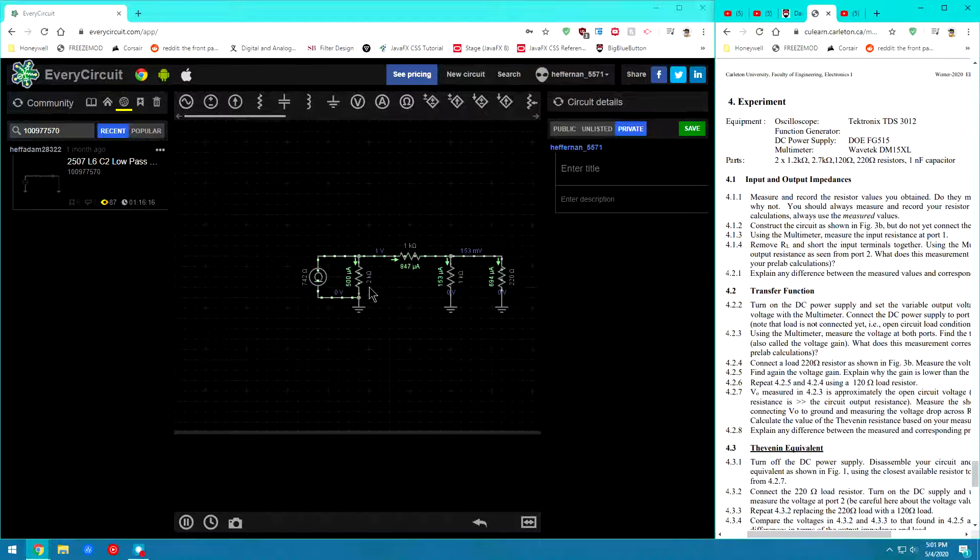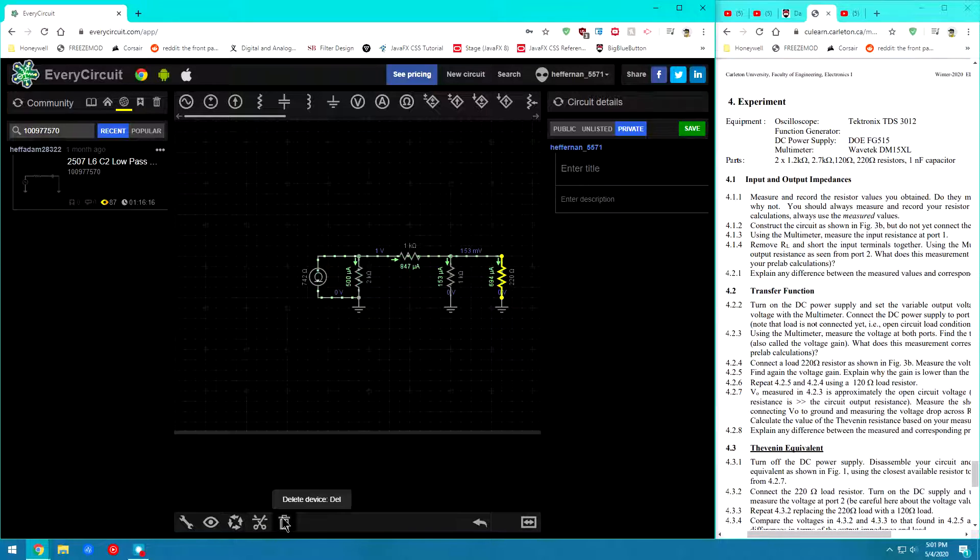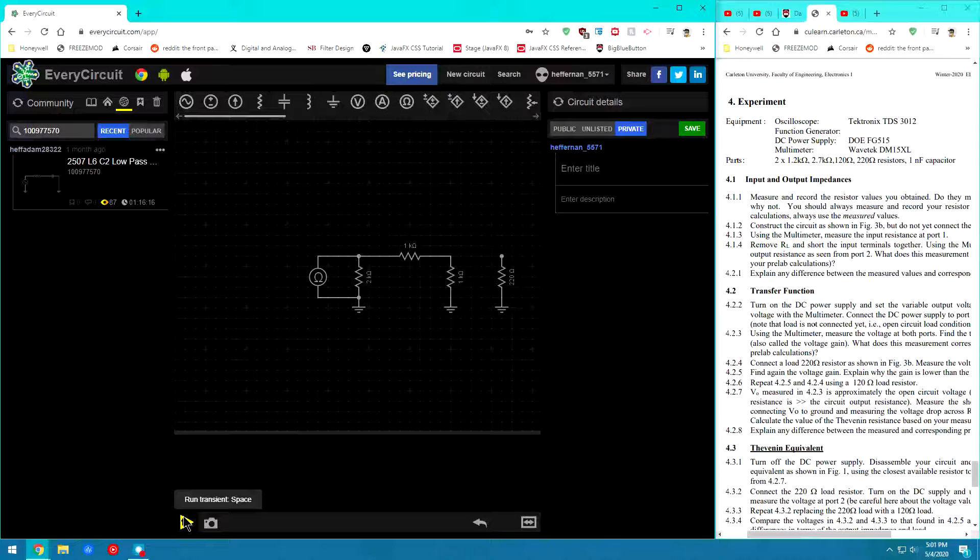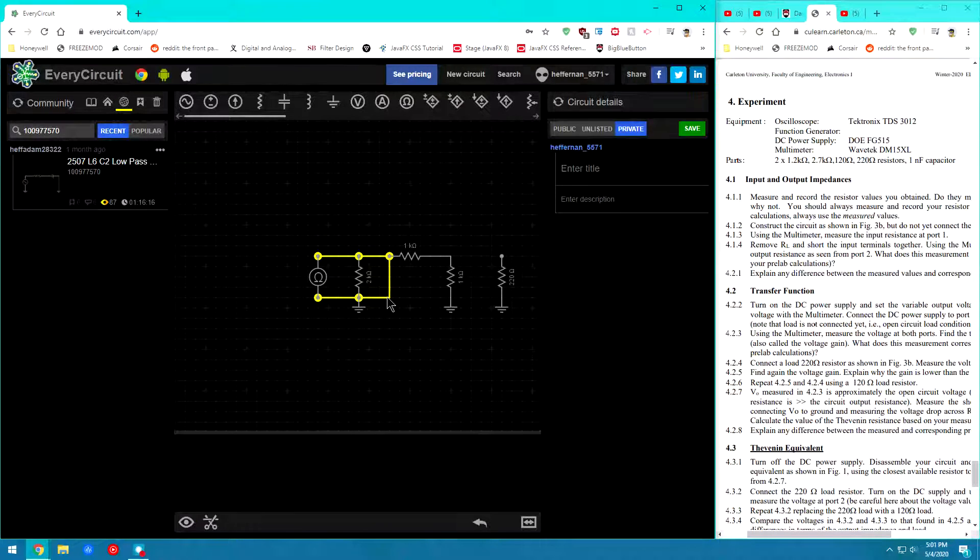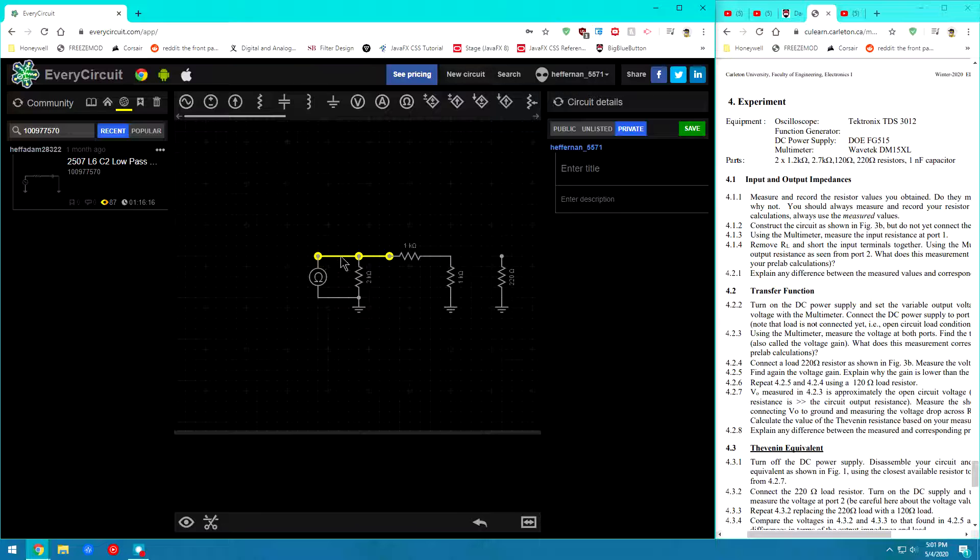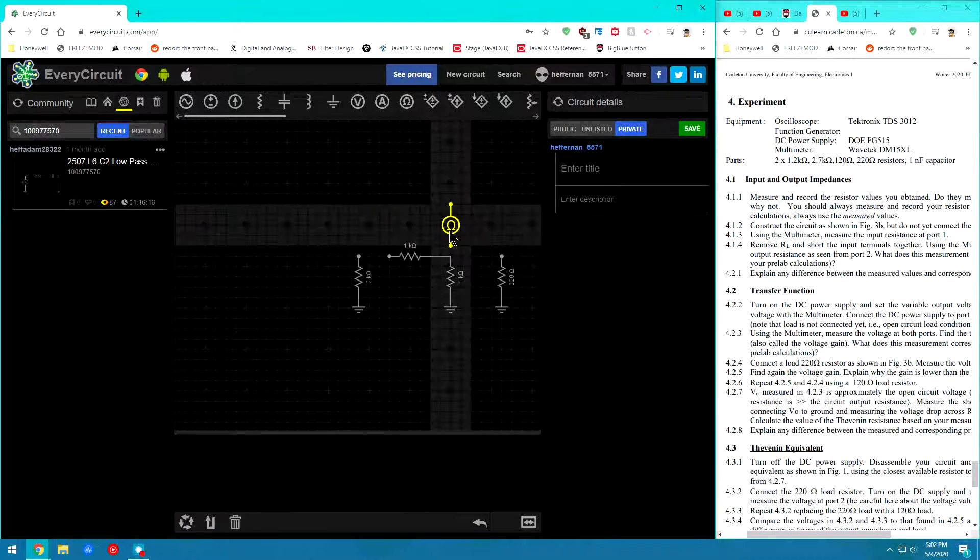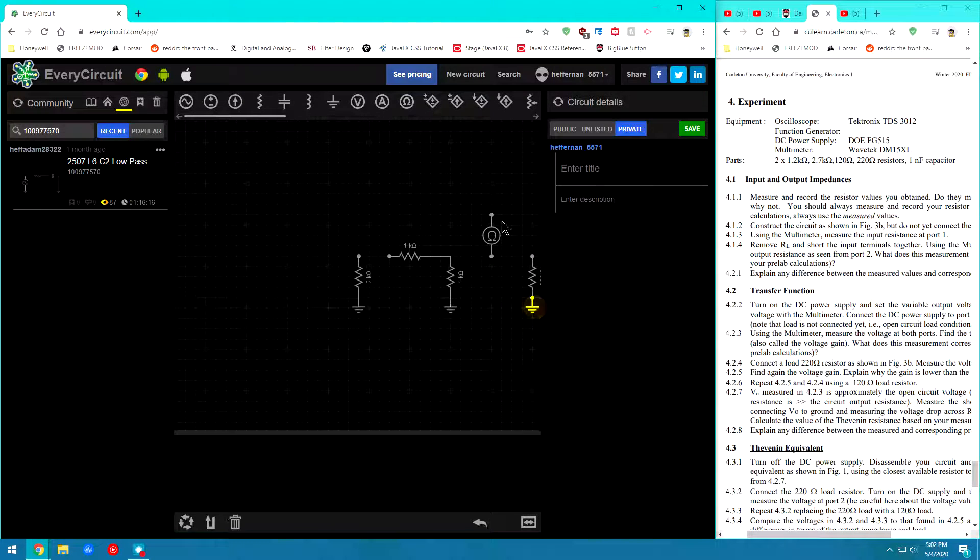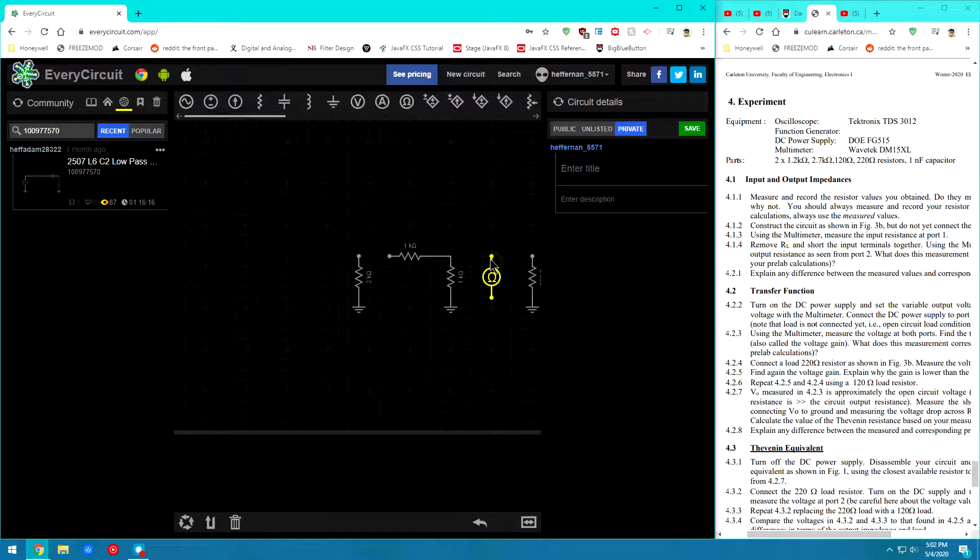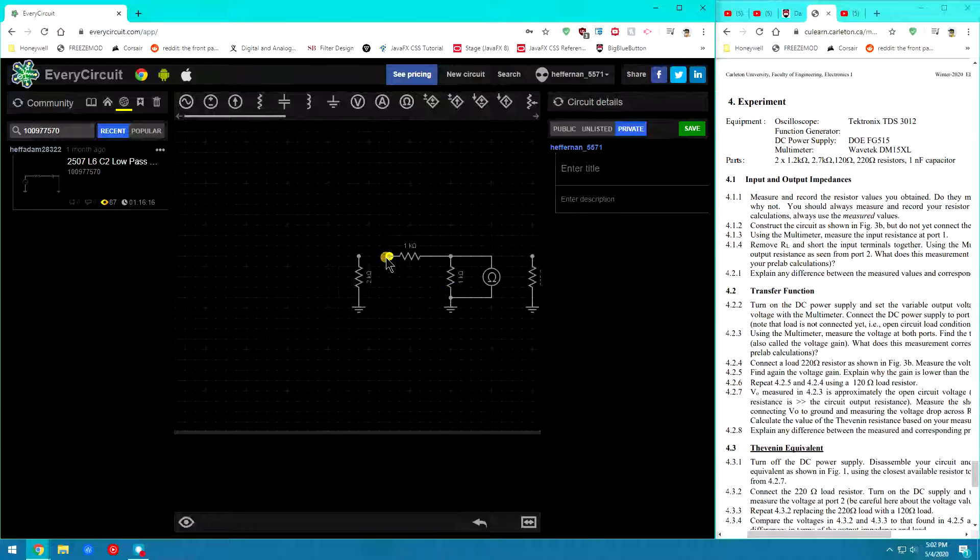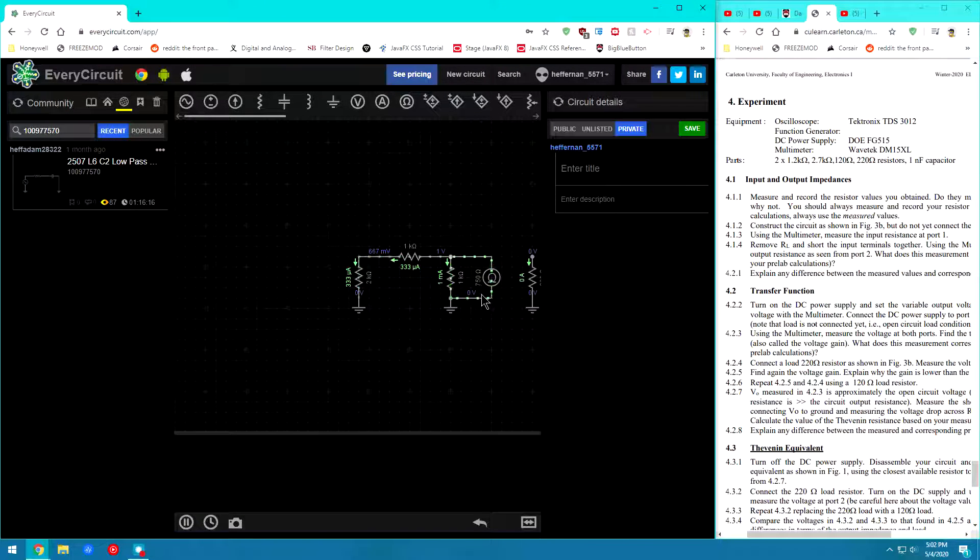So, from there it wants us to now remove RL. So now if we go ahead and cut these wires here. Move this guy over. And we'll put the ohmmeter on the output now. So now we'll go ahead and run the circuit again. And we can see my output resistance.